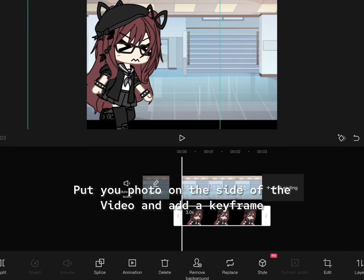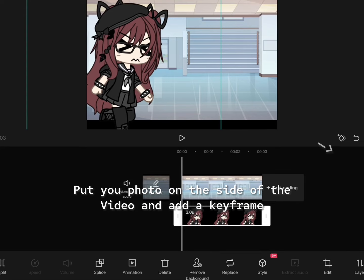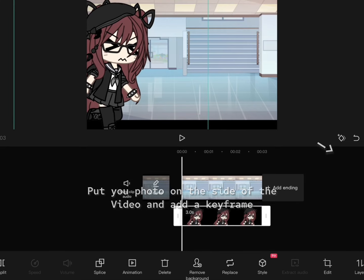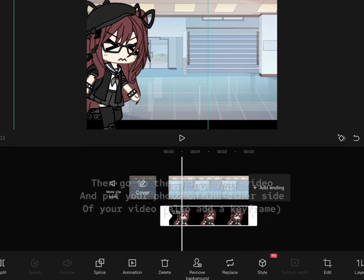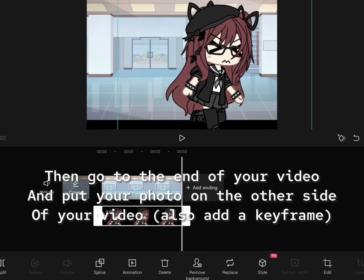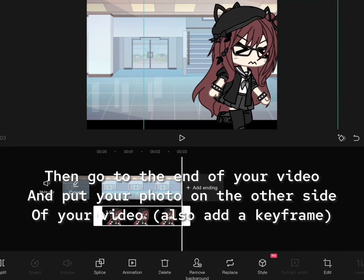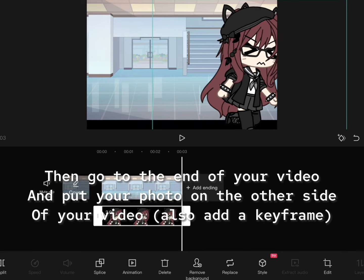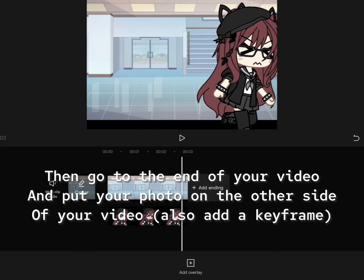Put your photo on the side of the video and add a keyframe. Then go to the end of your video and put your photo on the other side of your video. Also add a keyframe.